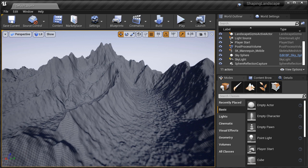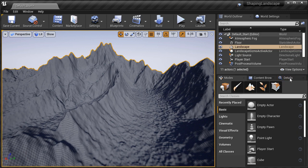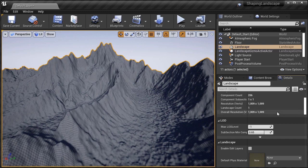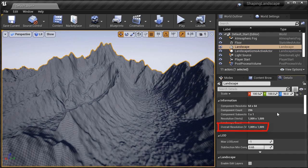Or if you have an existing landscape, select it, then go to the Details panel, and the resolution will be listed right here.